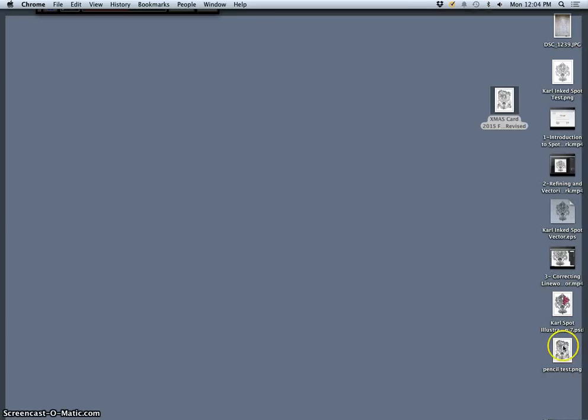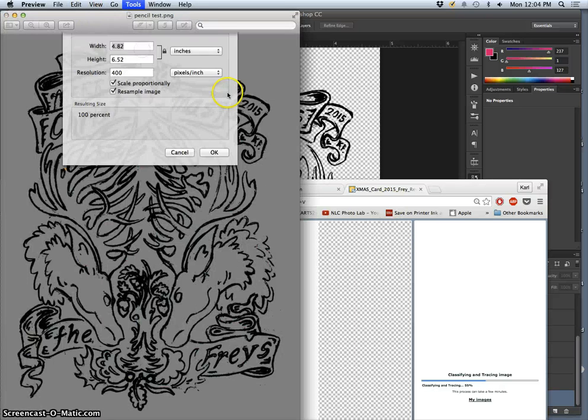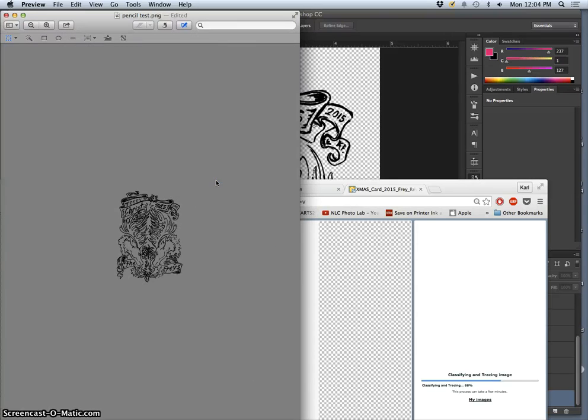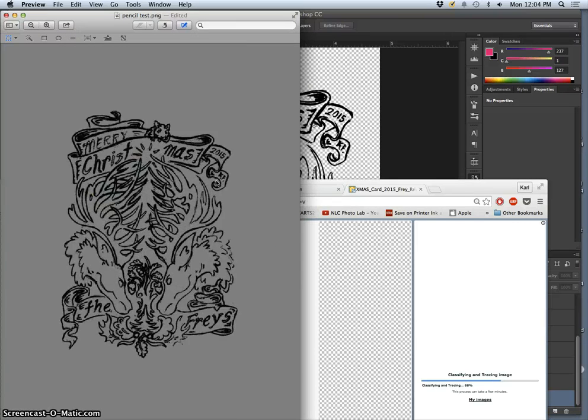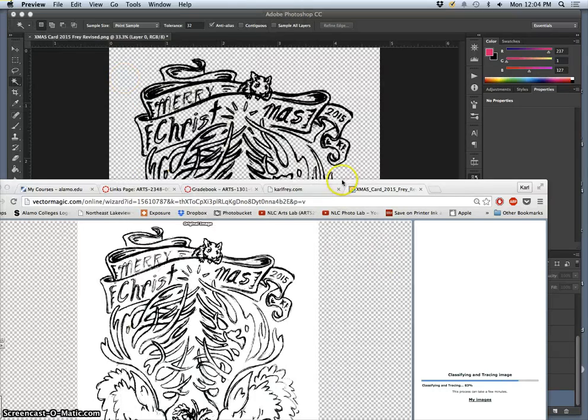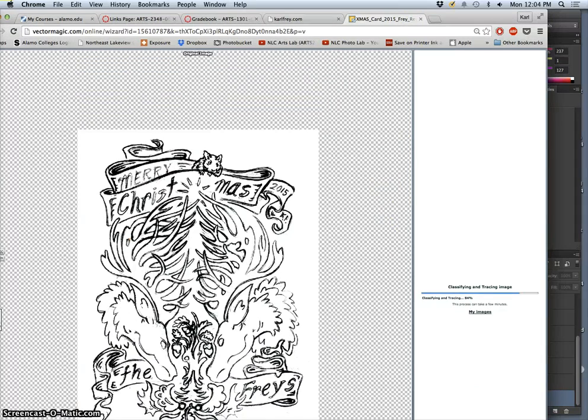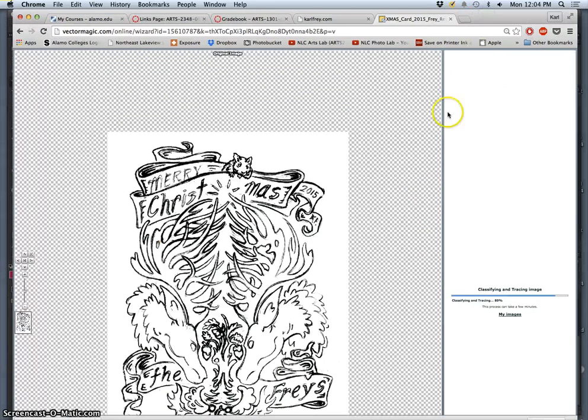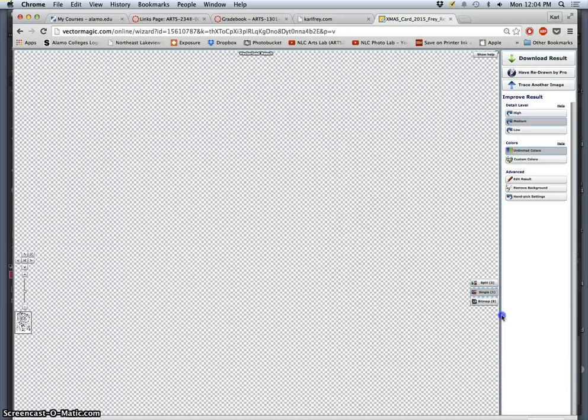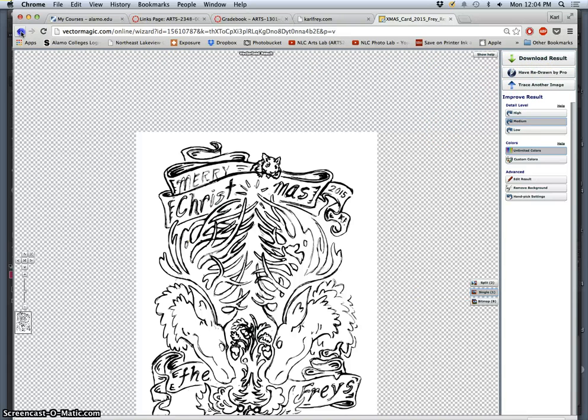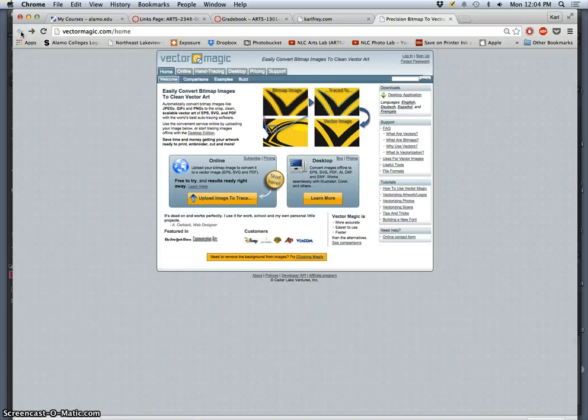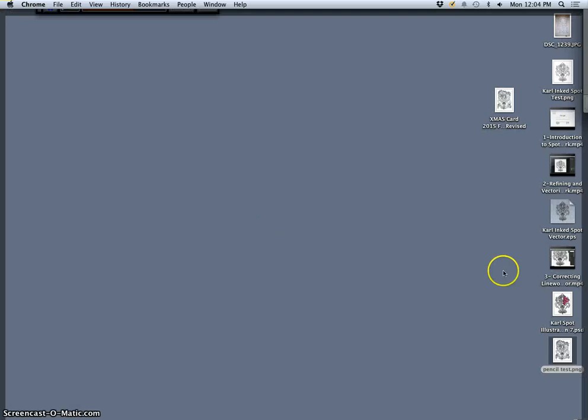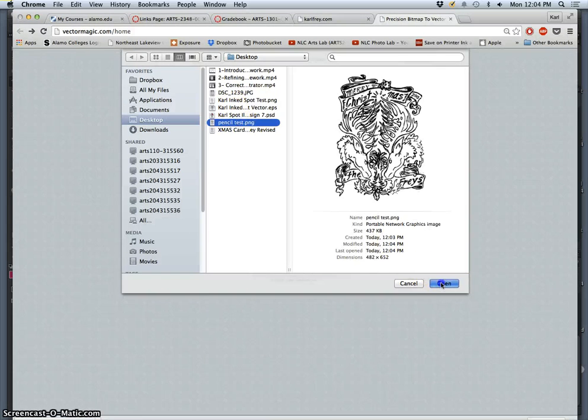Let me just take the pencil test and change its size from 400 pixels per inch to more like 100 pixels per inch. That will simplify it too. These programs are made to recognize digital artifacts and noise and to simplify that out. Let's go back and upload this smaller one. The pencil test should go a little faster.